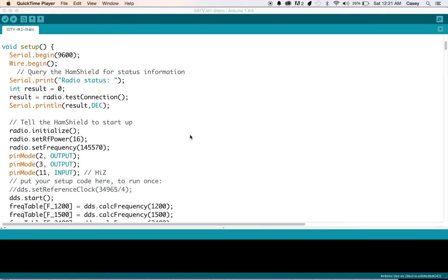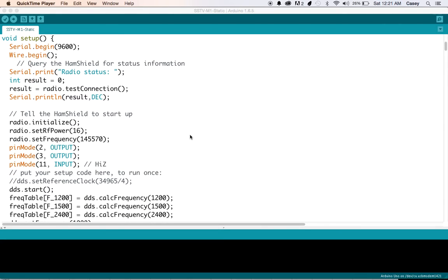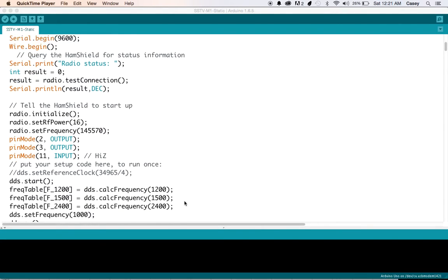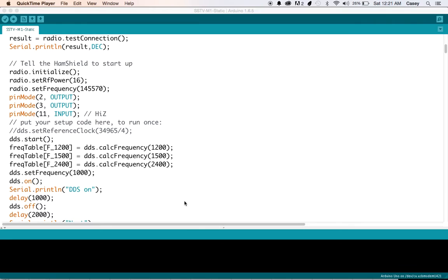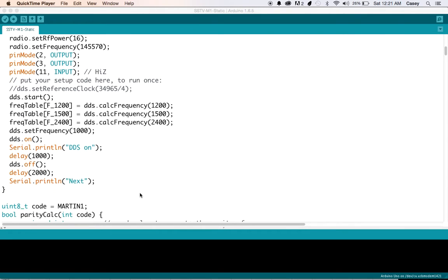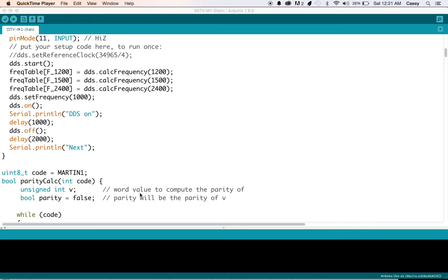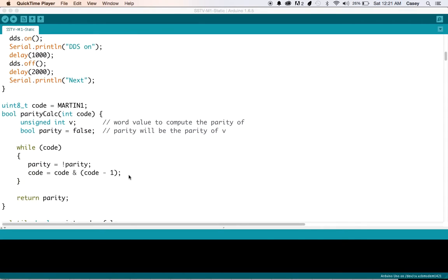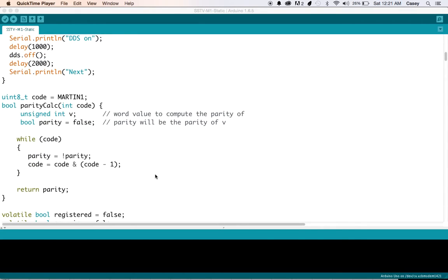We'll kind of go through here. Here we're setting it to an experimental frequency. And then we got our frequency calculation table set up and we're going to be doing Martin one.